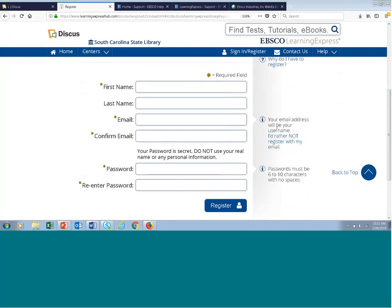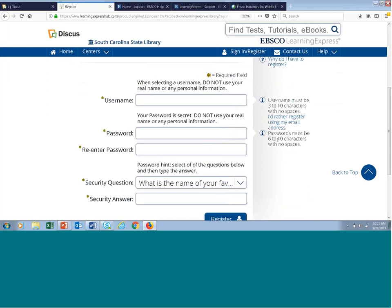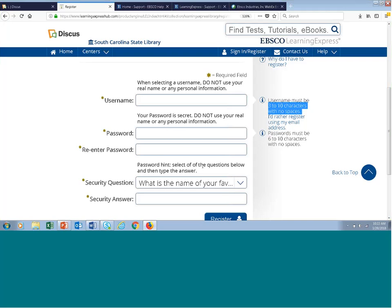With alternate registration, instead of providing an email address — which would only be used for password reset — you would instead select one of our security questions, provide a secret answer, and then click the register link. That's alternate registration, especially useful for patrons under the age of 14. It's a COPPA-compliant feature — the Children's Online Privacy Protection Act.